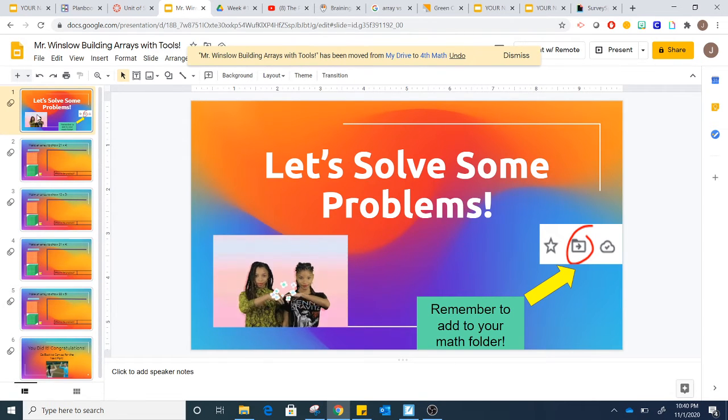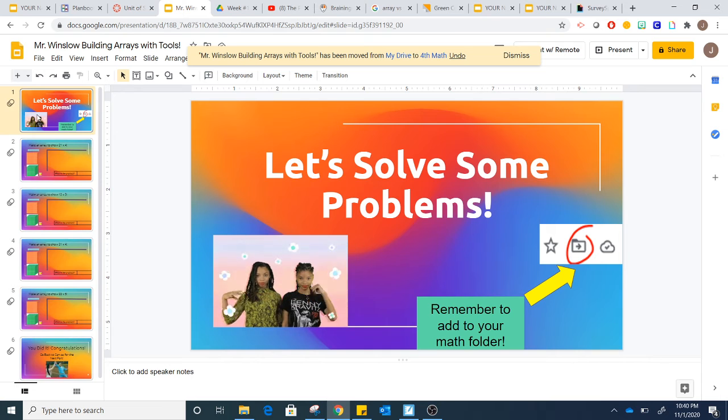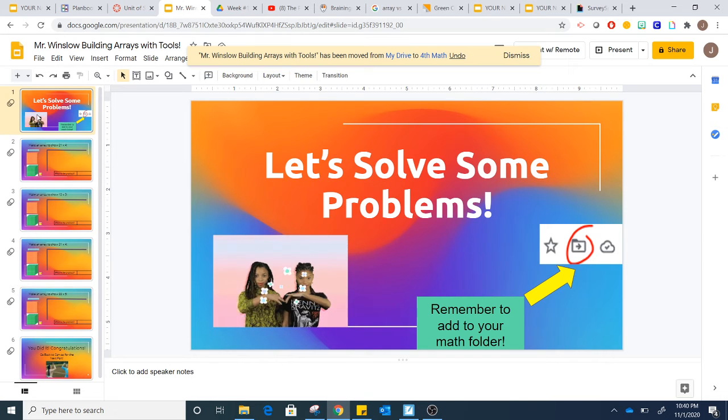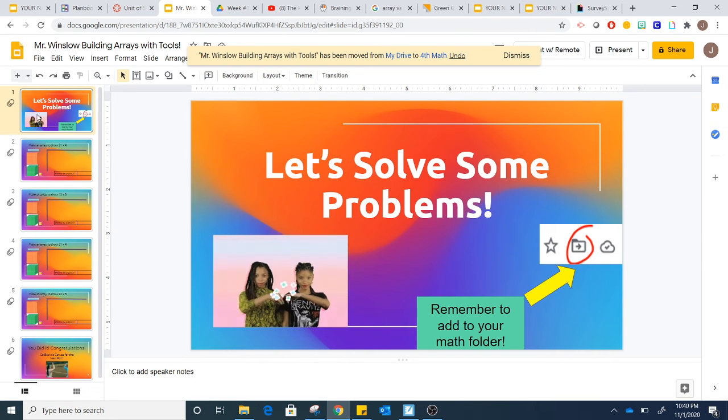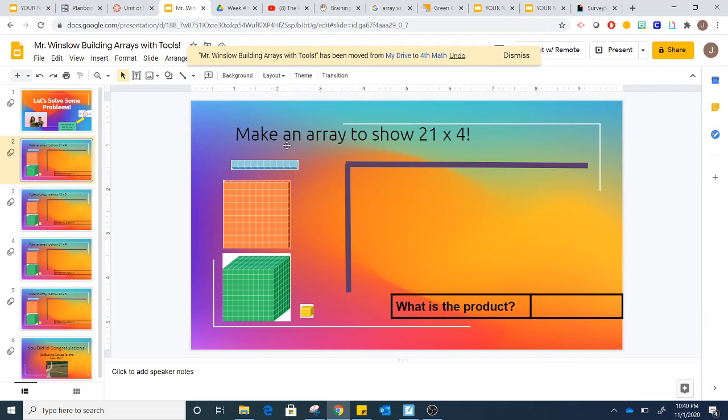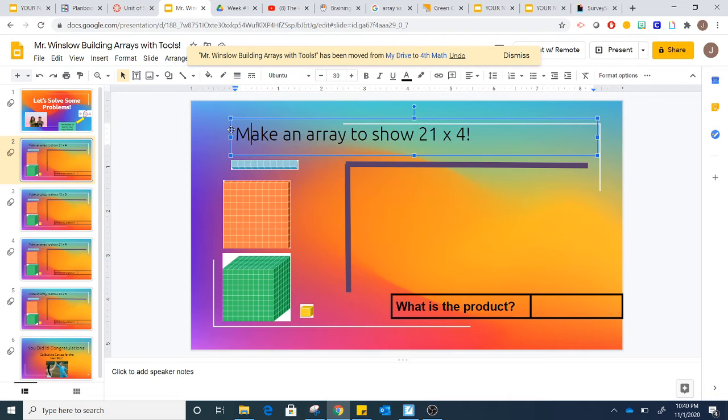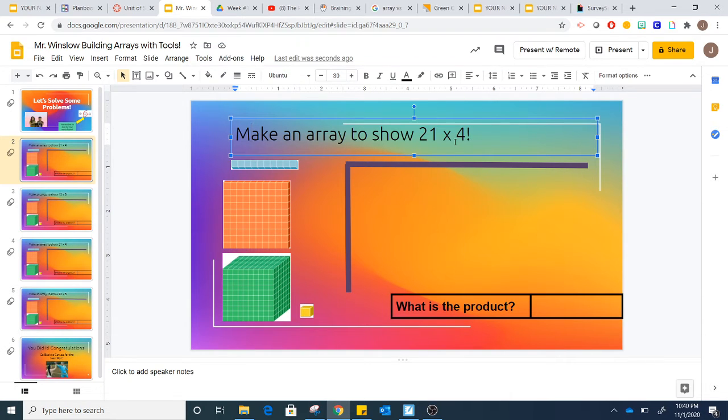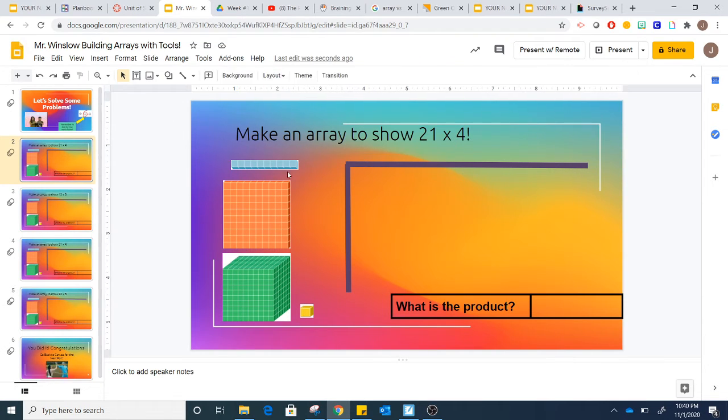For this part, you're going to be building an array using tools. You can look at the first directions here, and it says make an array to show 21 times 4. So I'm going to do that here.